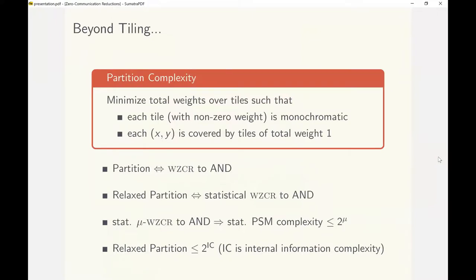Our final construction is a generalization of this construction. We consider the notion of partition complexity, which is a generalization of tiling. Here we want to put weights on monochromatic tiles in such a way that every input XY is covered by tiles of weight 1. The goal will be to minimize total weight over all tiles.